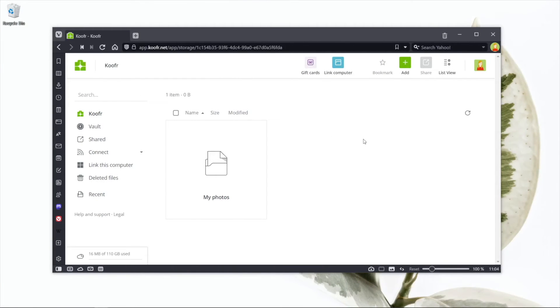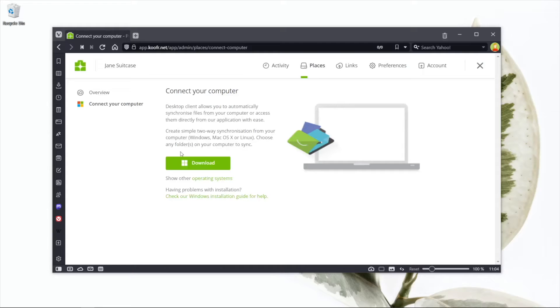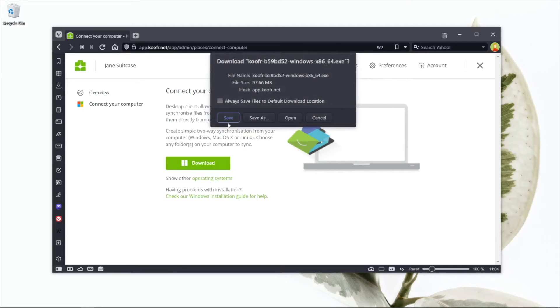First, if you haven't done so already, download and install the Koofr desktop app. Go to link this computer in the Koofr web app to download the install file.